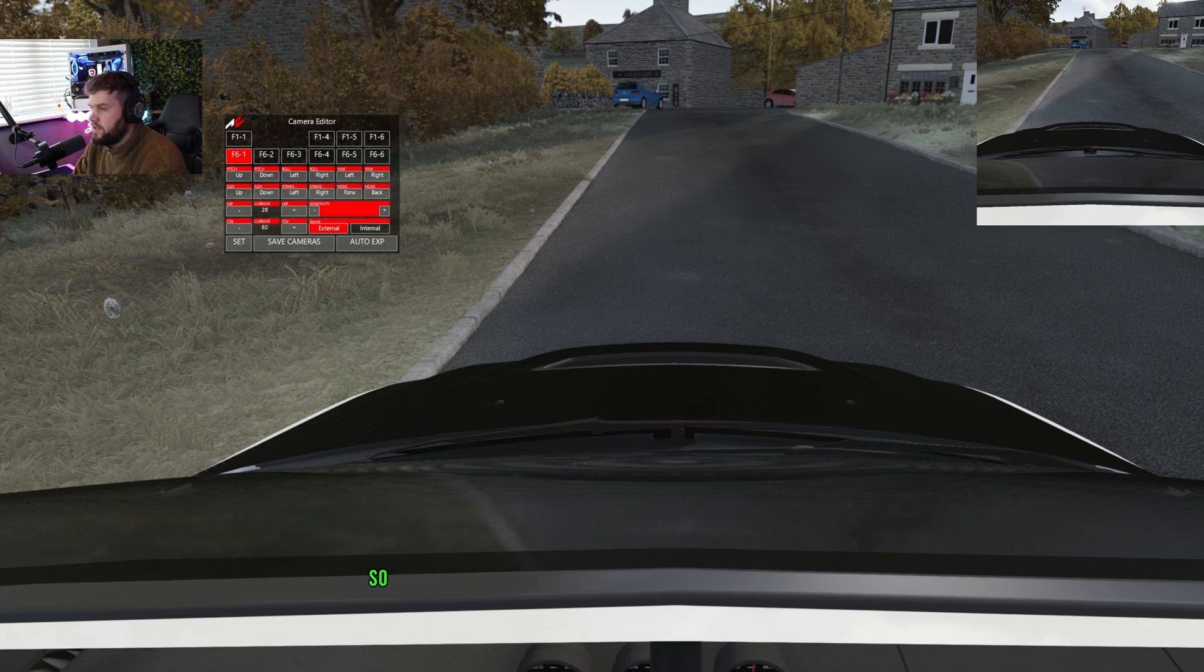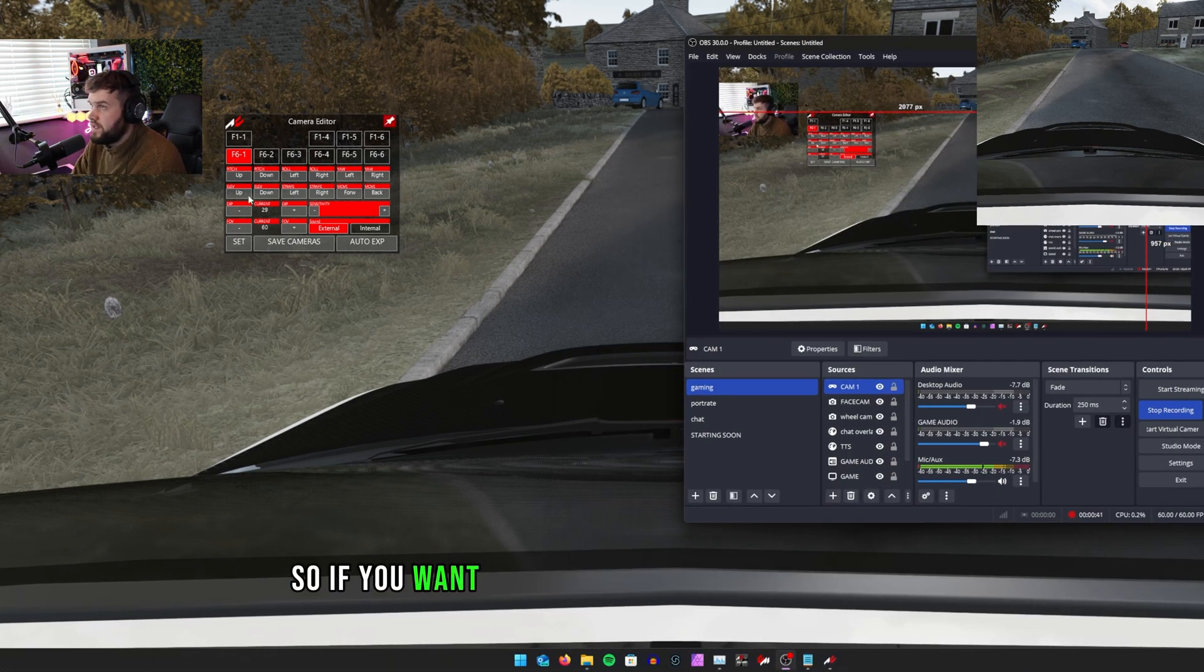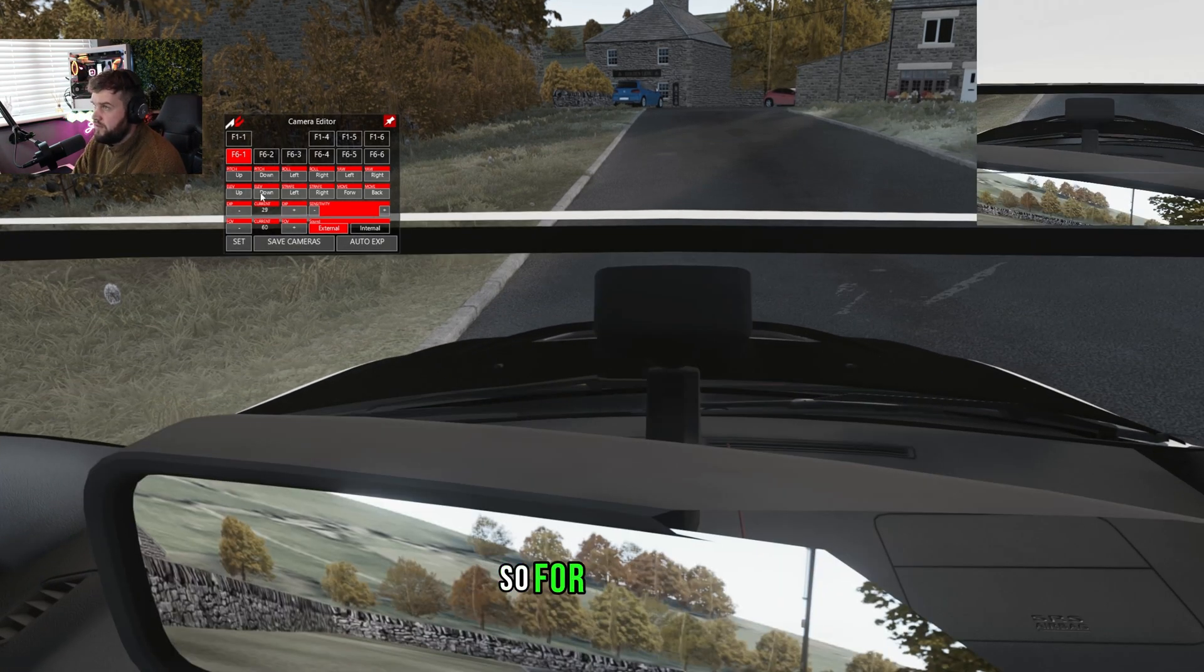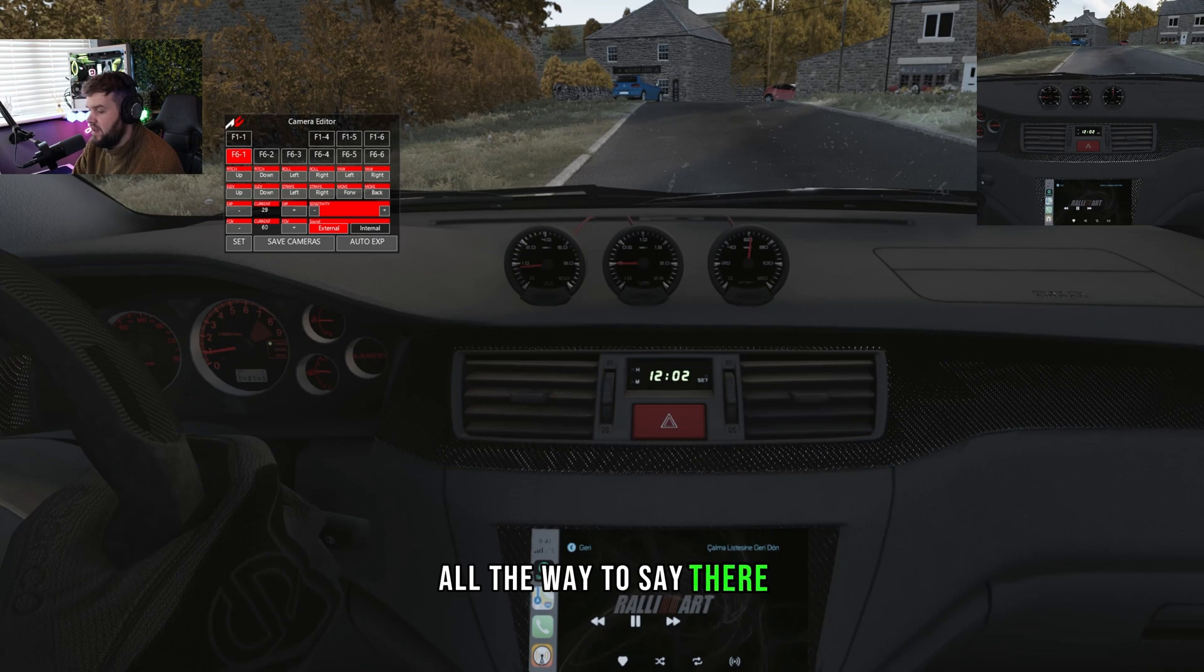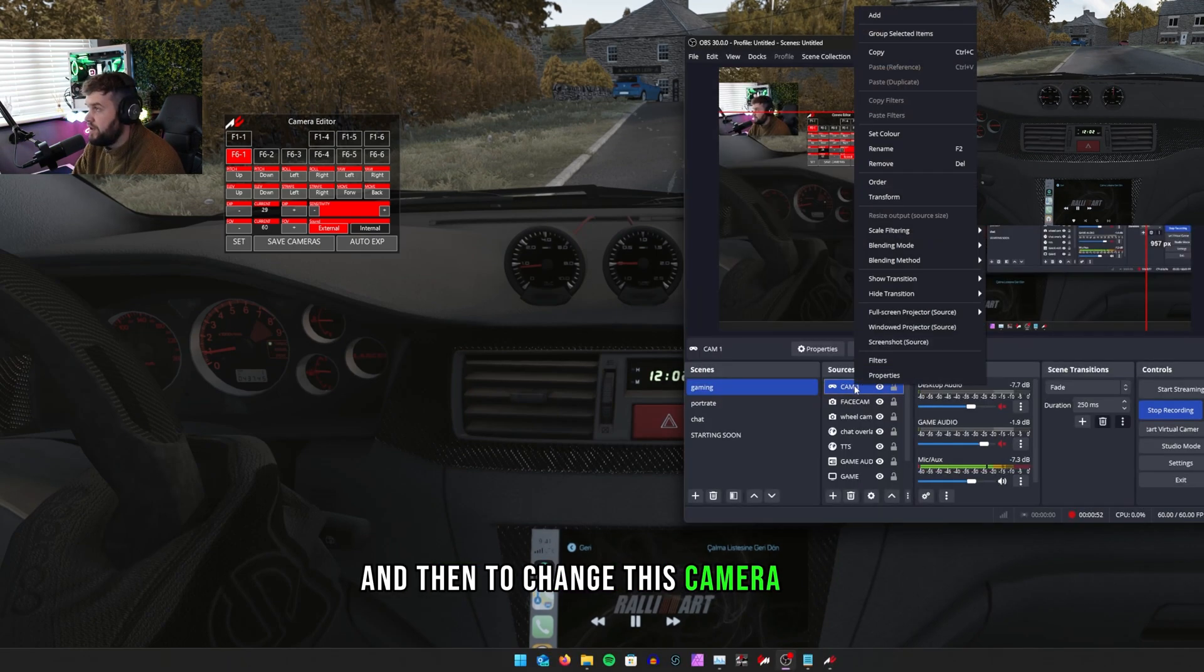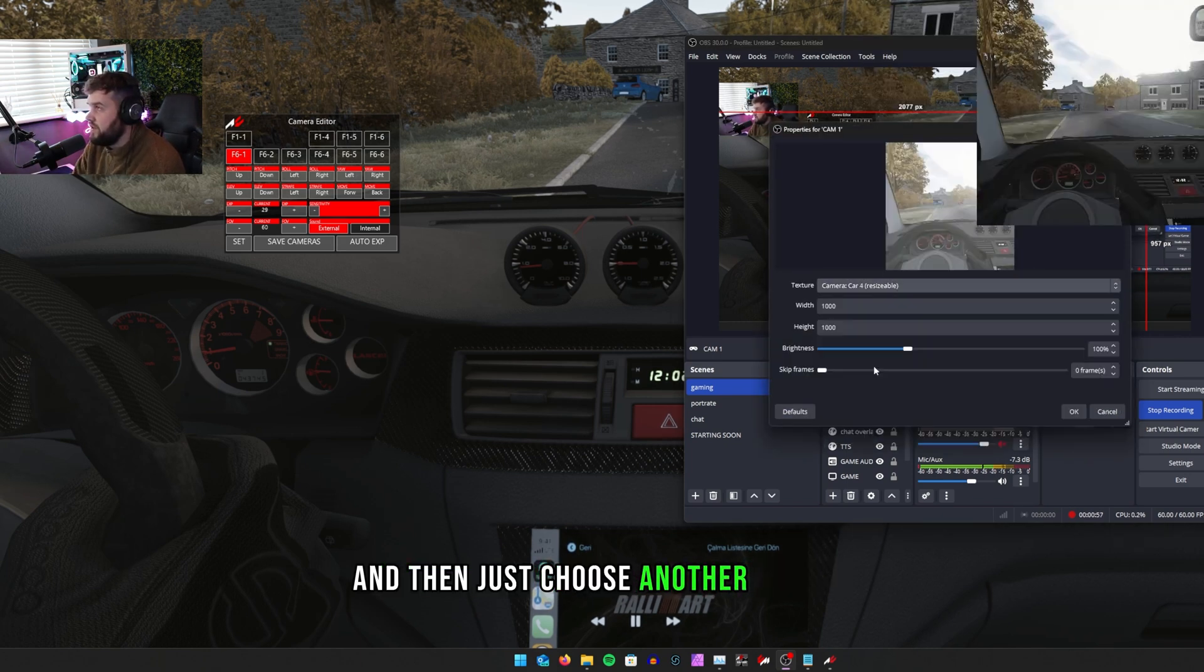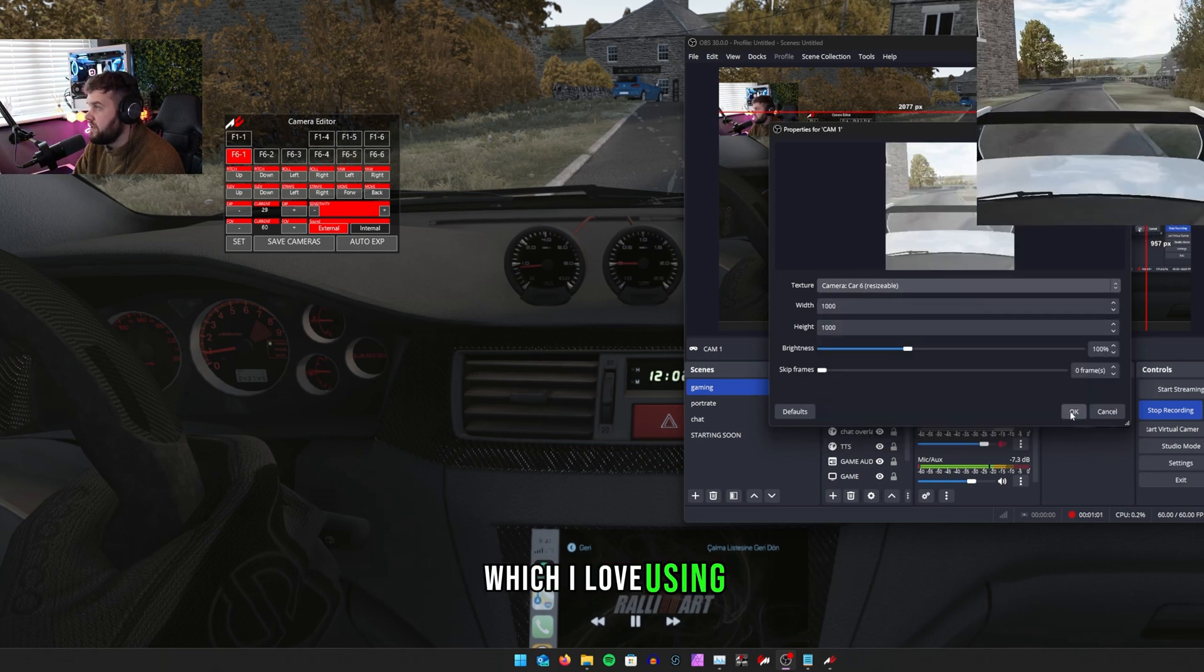So this camera here is this one here. If you want to edit this camera up and down and stuff like that, for instance we put it down all the way to say there, and then you guys will see it there. And then to change this camera, just select Properties.